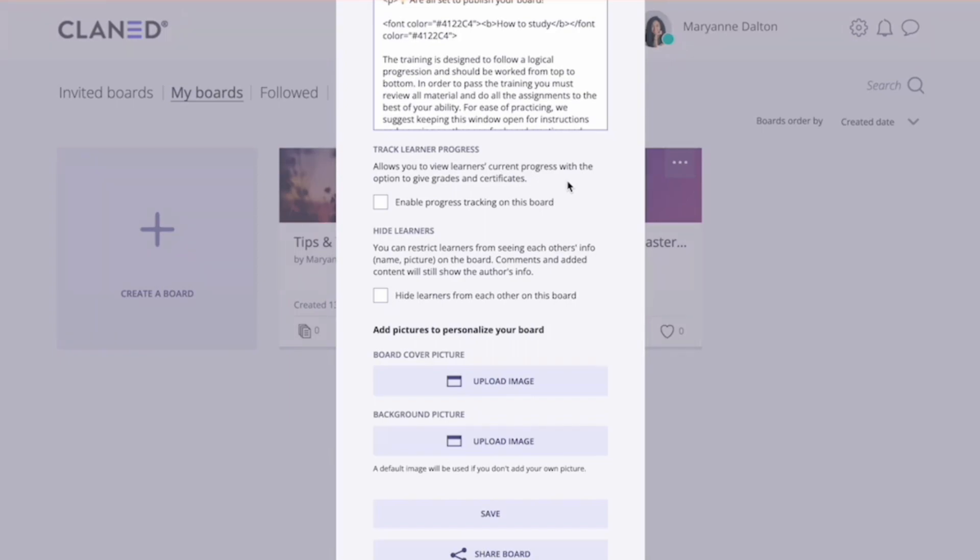We always recommend enabling this because this will obviously help you follow the progress. And also by enabling this, you can give grades and a certificate to your learners to thank them for their hard work.